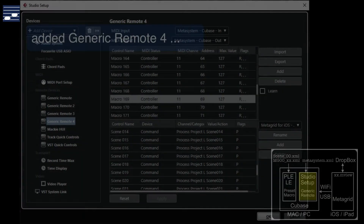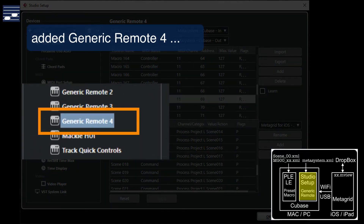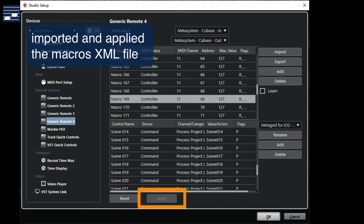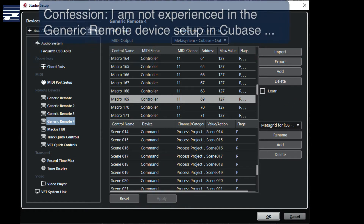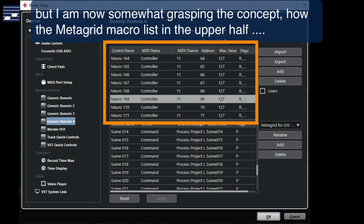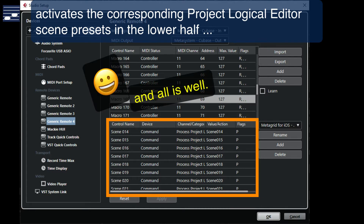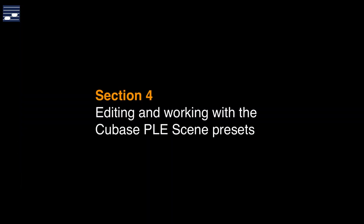In the Cubase Studio Setup, all I needed to do was add another generic remote device as written in the manual, this time importing the macros file and pressing Apply. By now, after inspecting the XML file content, I had developed a minimum level of understanding of the structure of this window, with the MetaGrid controller macro list at the top and the activation of the corresponding PLE scene presets in the lower half. After a few minutes all was well and I could move on and start to edit and use the track visibility presets.